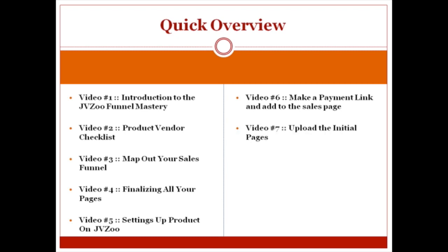Video number seven, we're going to talk about uploading the initial pages that you've created and added payment links to. So you've uploaded everything, we can test it out, make sure that it works and so forth.